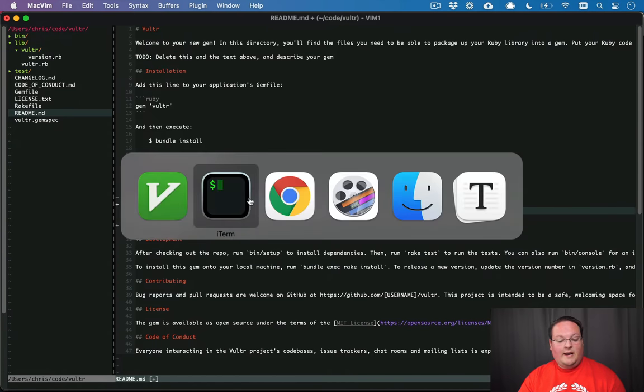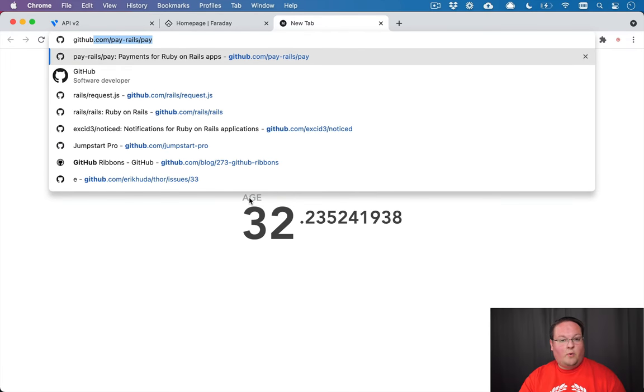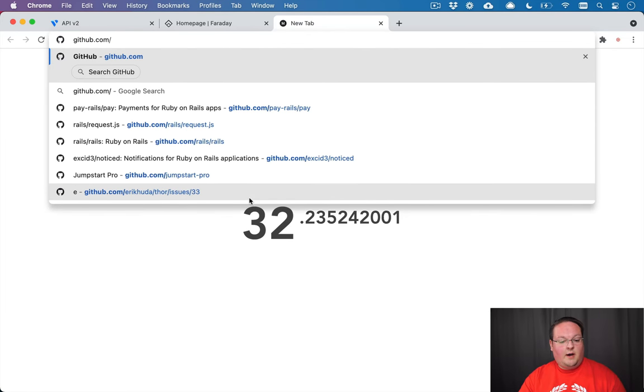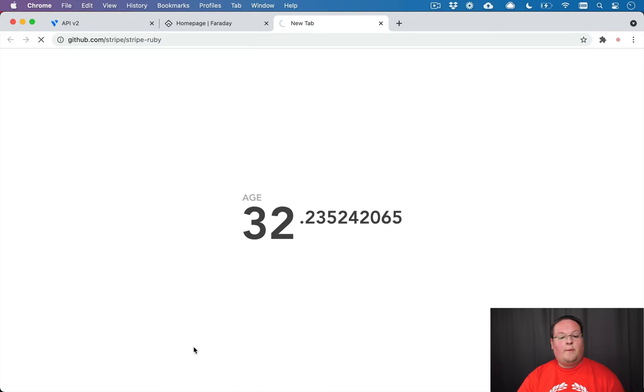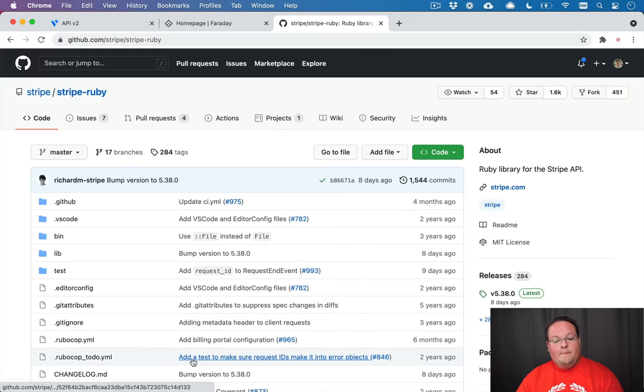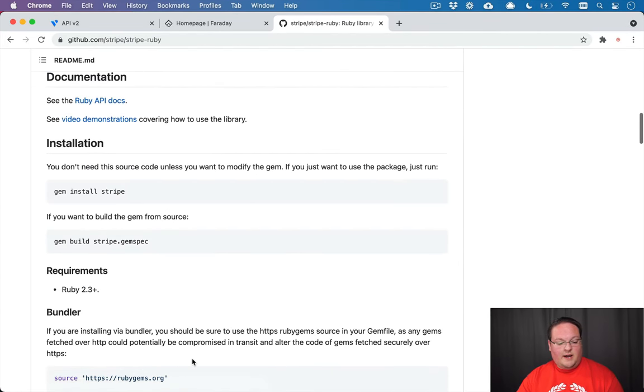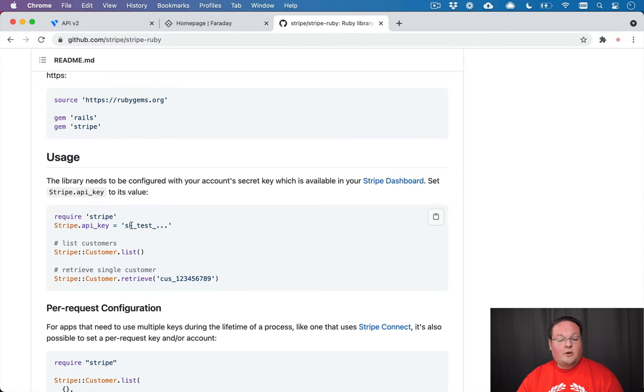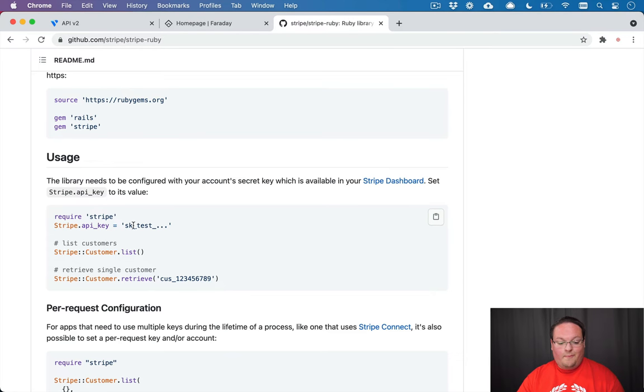And I like to go through and read other gems that I work with often. And so one of those is Stripe Ruby. And this library is very nice for integrating with Stripe. And theirs works a little bit differently. They set a global API key and you can list all your customers and you never have to pass the API key around.